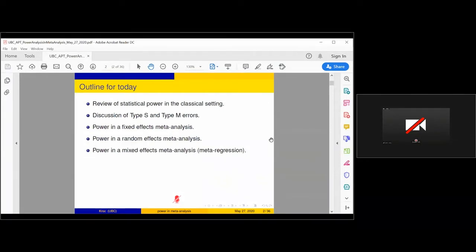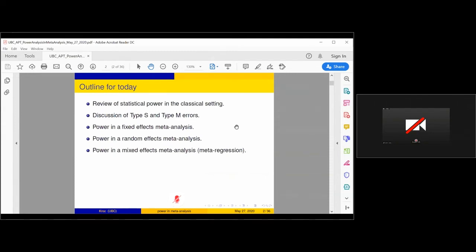The general structure of what I'm going to talk about today: I'm going to spend a decent amount of time reviewing what statistical power means and the implications of various types of statistical power for our interpretation and assessment of quality studies. In particular, I'm going to talk about what are called type S and type M errors — sometimes called type 3 and type 4 errors — which are in addition to the classic false positive, false negative, type 1, type 2 errors. I think the type M error becomes pretty important in the context of meta-analysis.